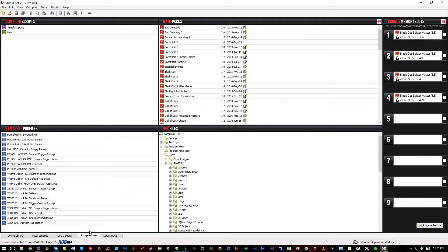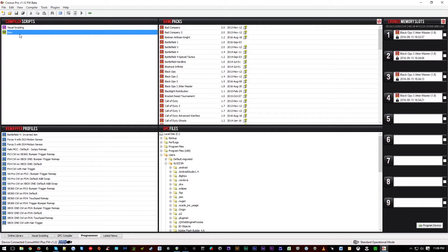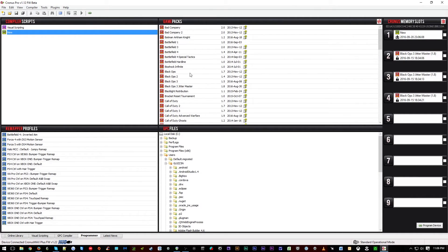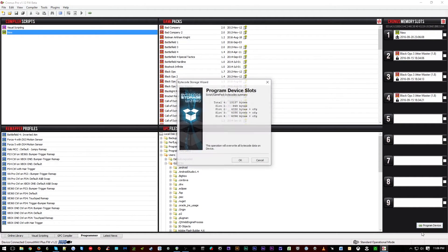You can then head over to the programmer tab. If you have not saved this on your computer, it'll show up as new with a little green box next to it. You can simply drag this and drop it into a slot of your choice and select program device.